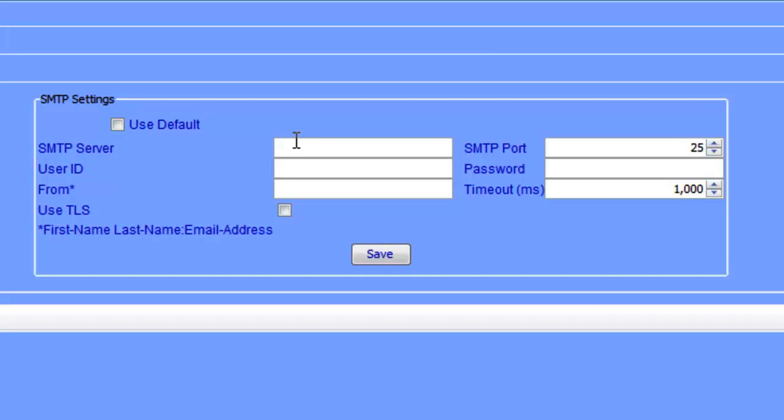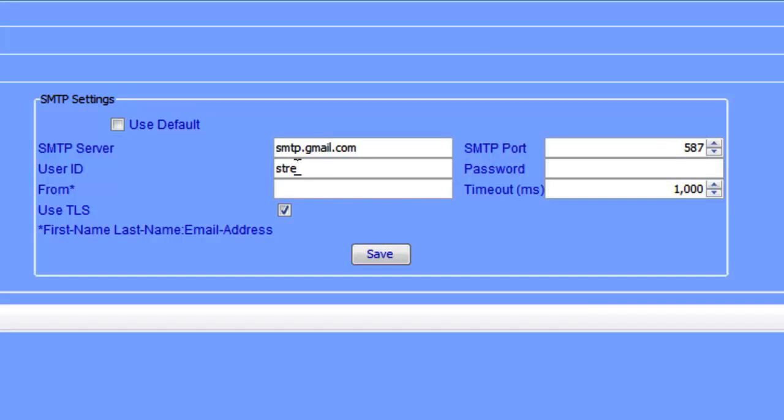If you use Gmail, the SMTP server would be smtp.gmail.com. The SMTP port needs to change to 587, and the Use TLS checkbox needs to be checked. Your user ID is the same as your email address.